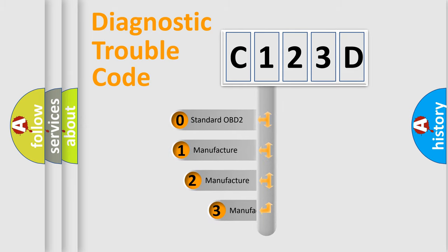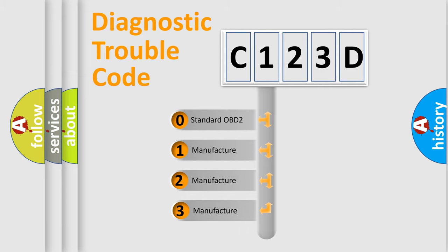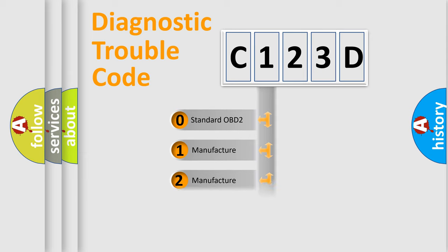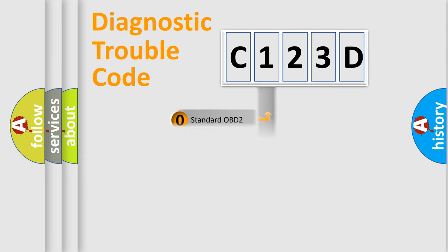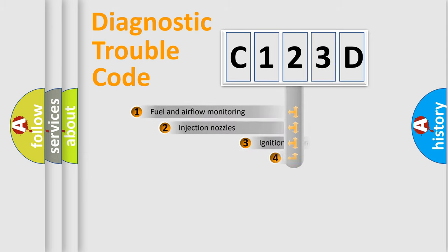If the second character is expressed as zero, it is a standardized error. In the case of numbers 1, 2, 3, it is a manufacturer-specific error.